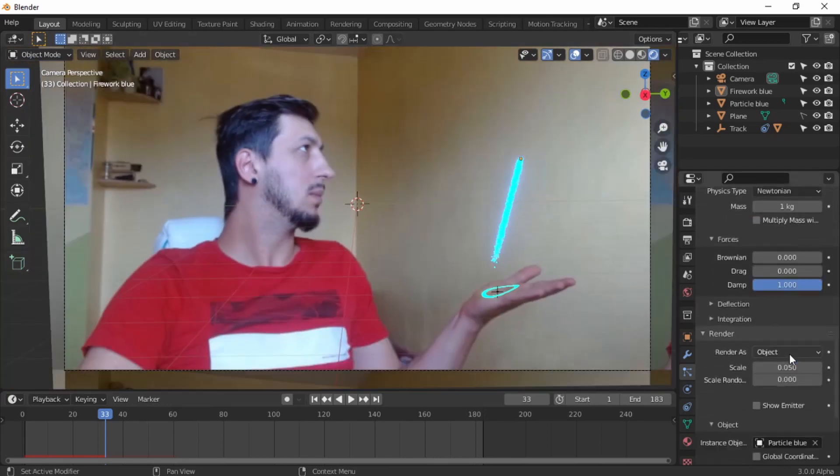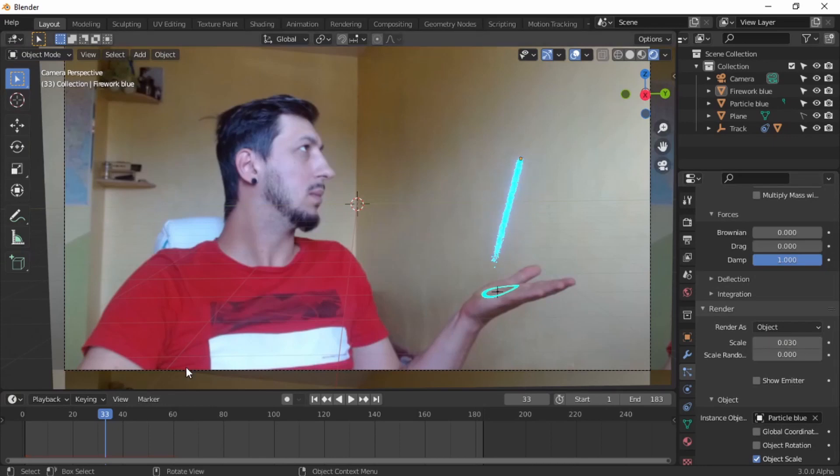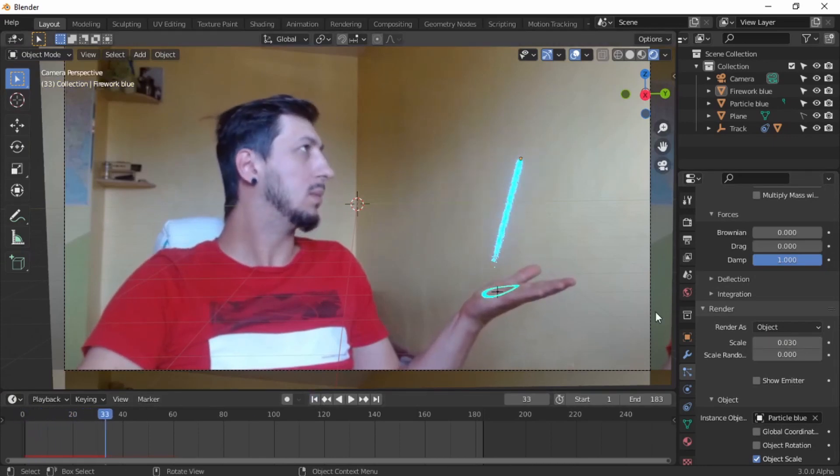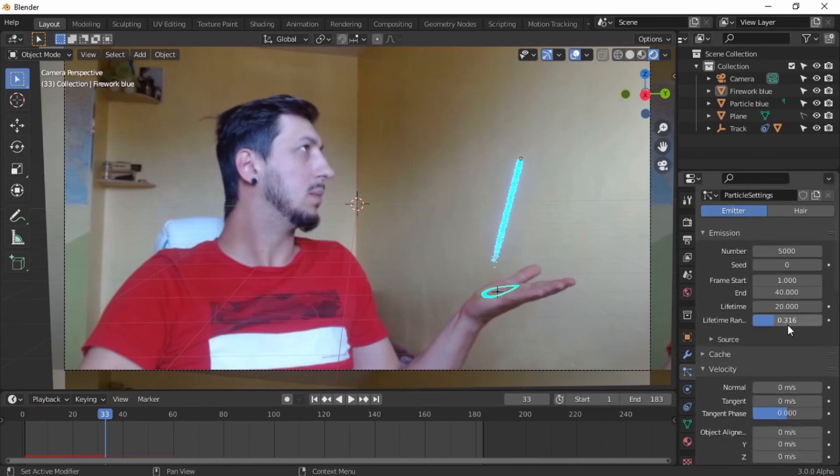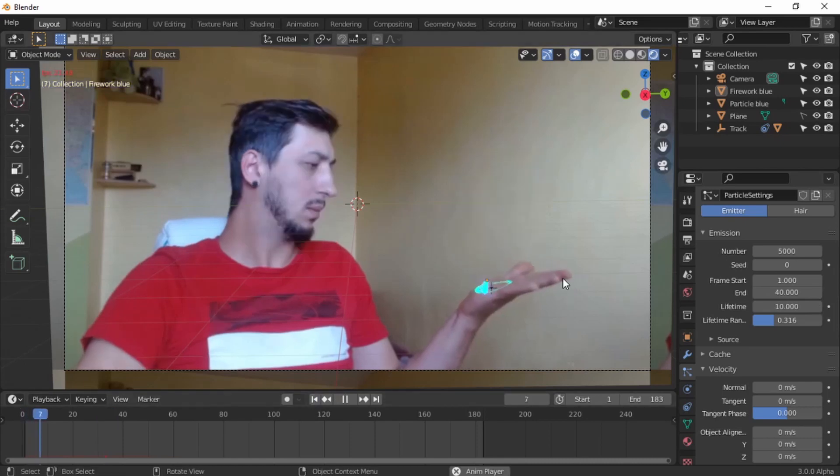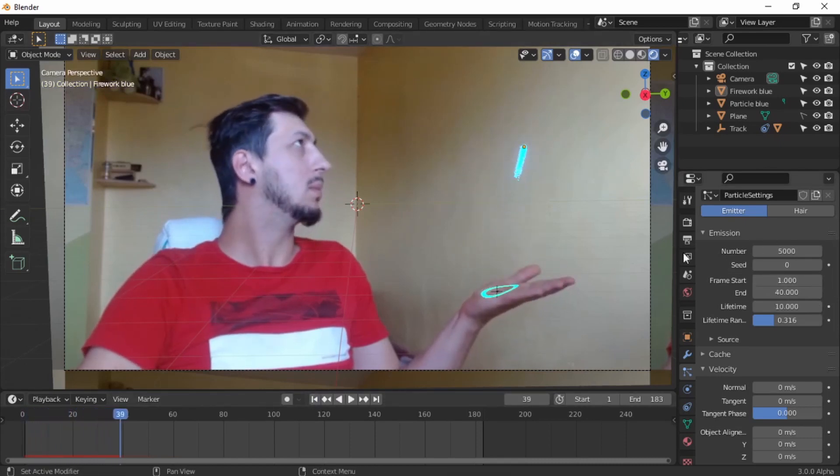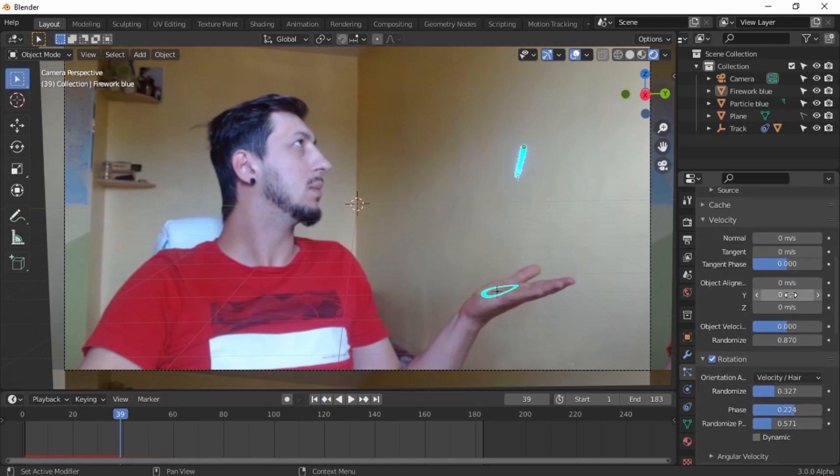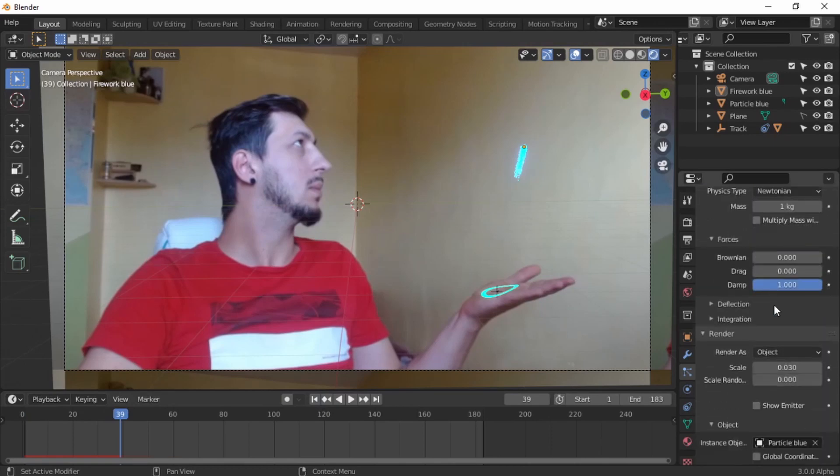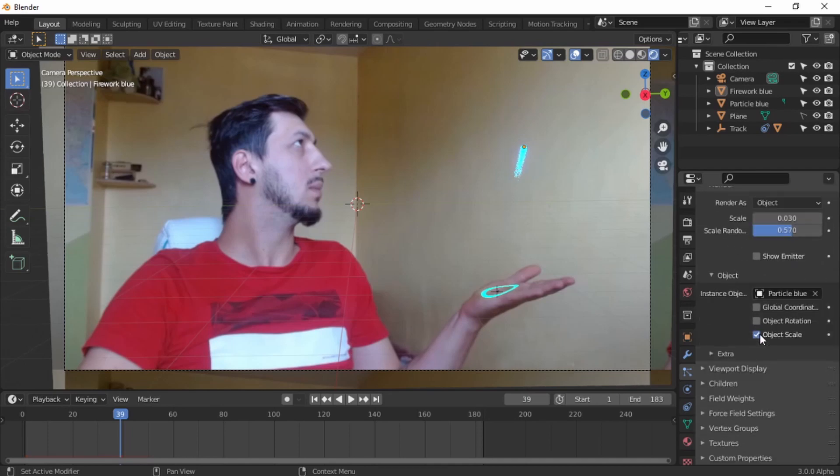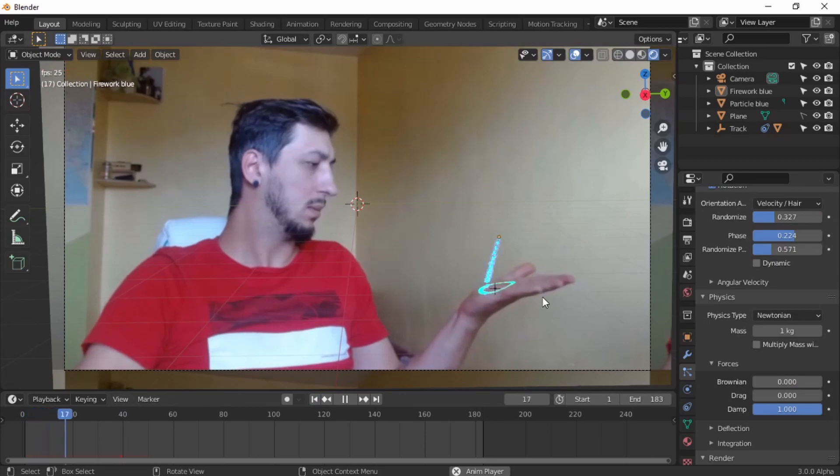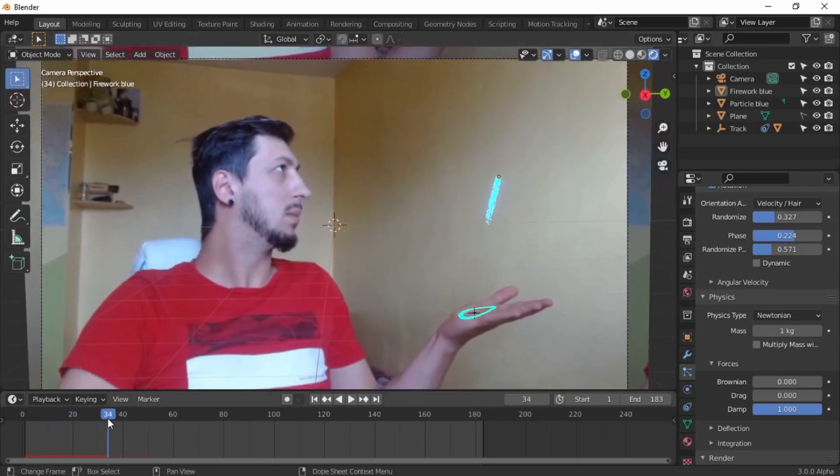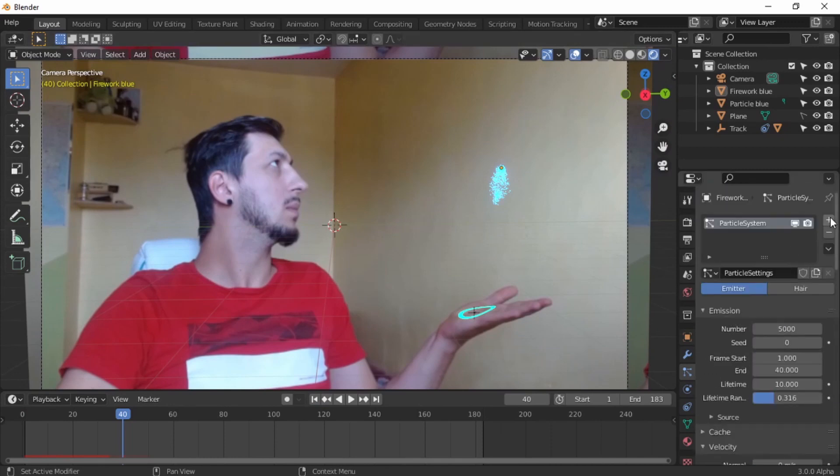It looks more like a rocket than fireworks, but we're gonna tweak a little bit of lifetime so the particle dies faster. Still looks like a rocket. Let's scale it down to 0.03. I know where the problem is. The problem is with the gravity, but I'm gonna get there as well. Let's give some randomness, scale randomness. It looks a little bit better, but we can make it look even better.